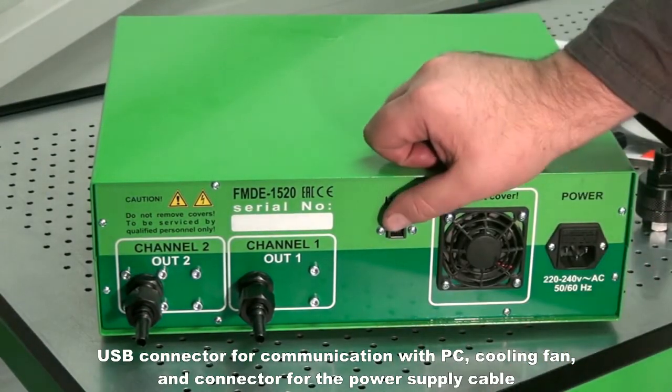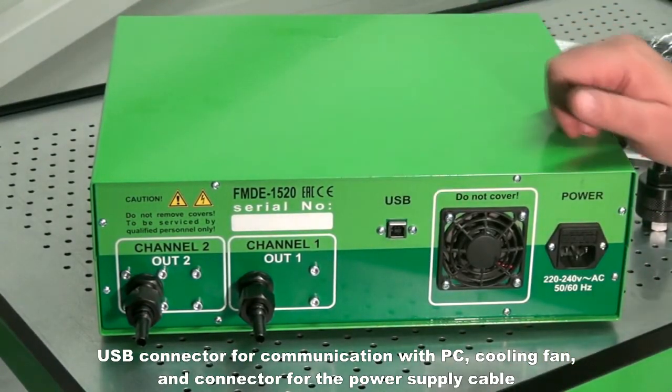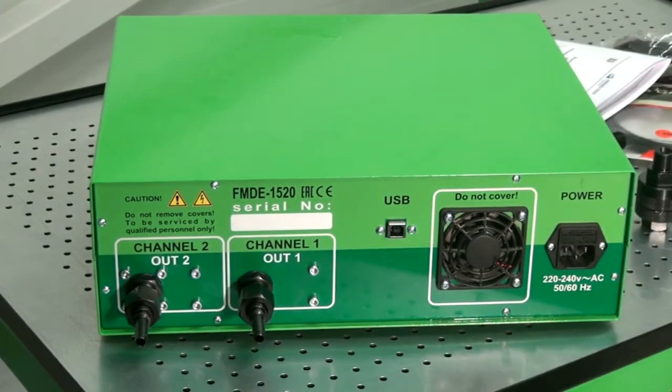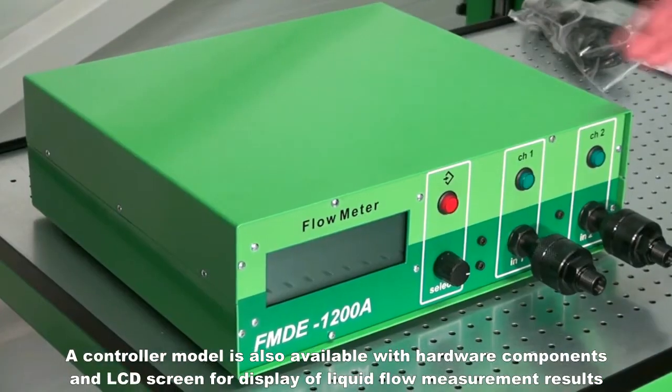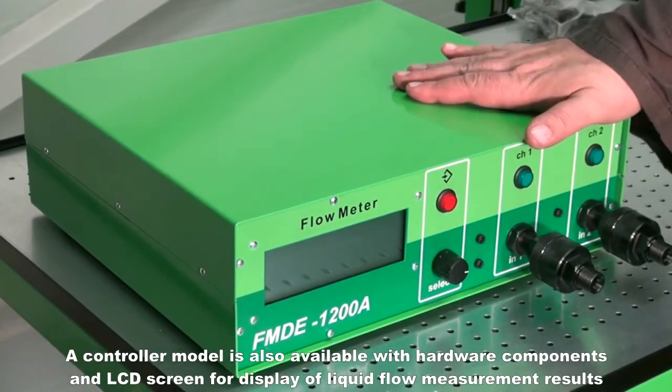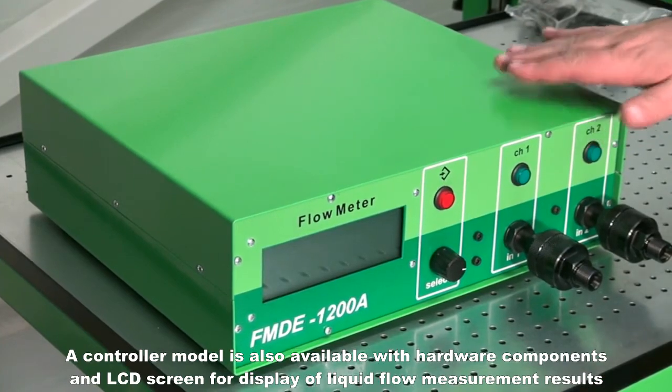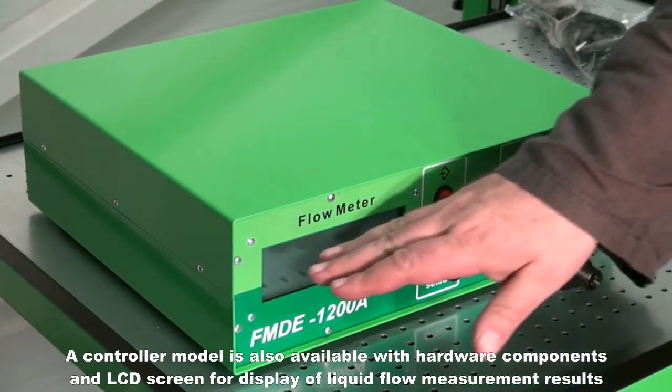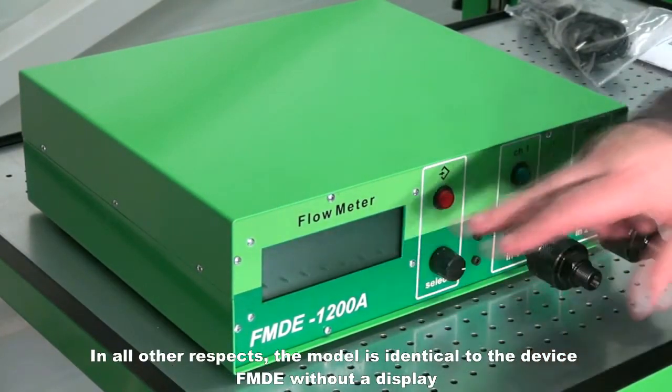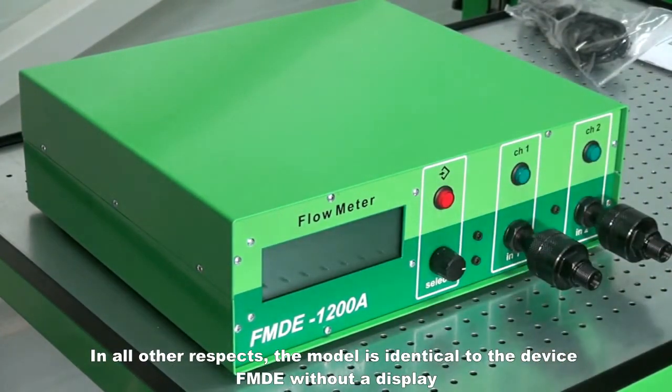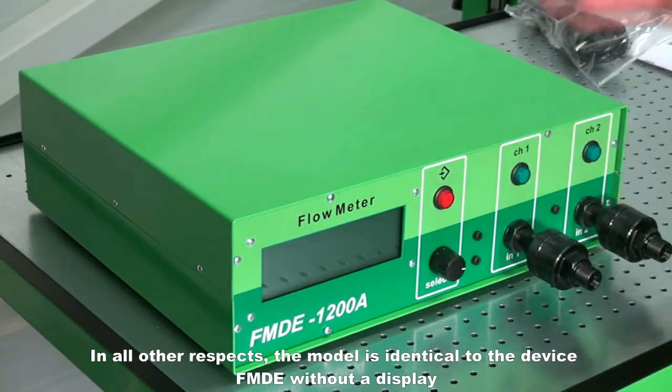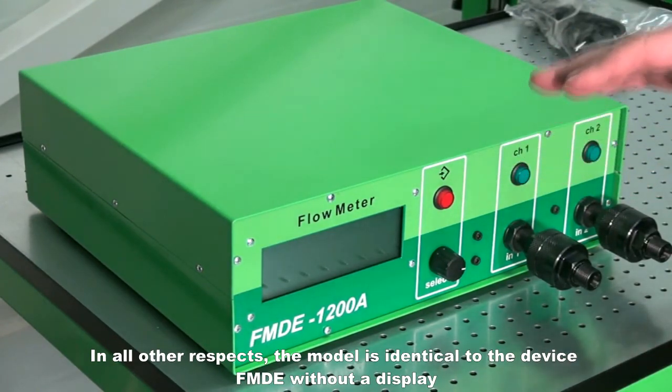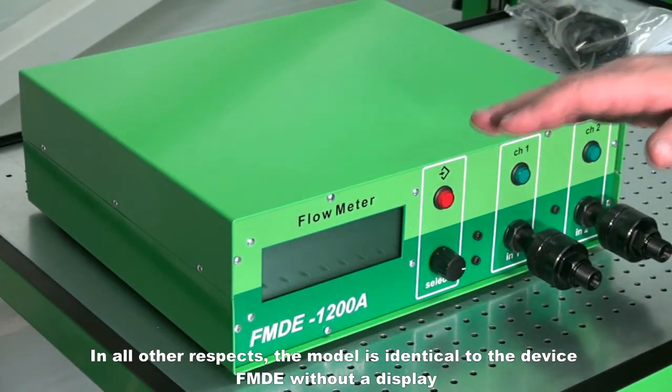There's also a cooling fan and connector for the power supply cable. A controller model is also available with hardware components and LCD screen for display of liquid flow measurement results. In all other respects, the model is identical to the device FMDE without a display.